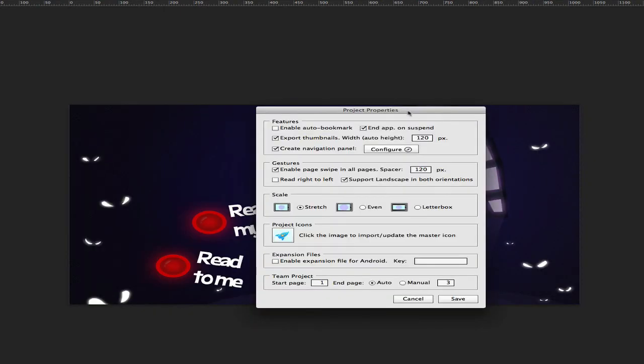Because we enabled the project properties option, it's appearing for us. From here we can define the scale, icons, and things like that—we'll cover this in a new video—but we don't need this right now.